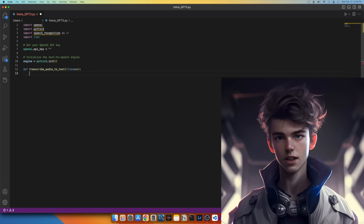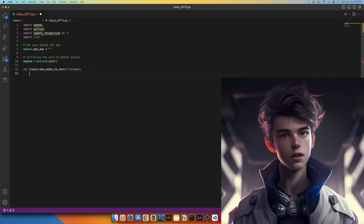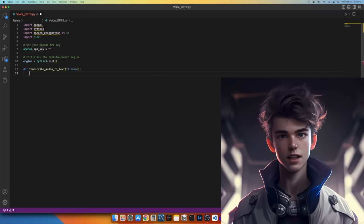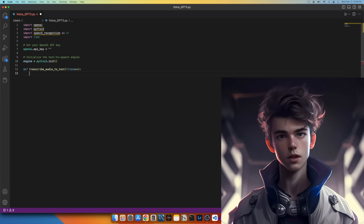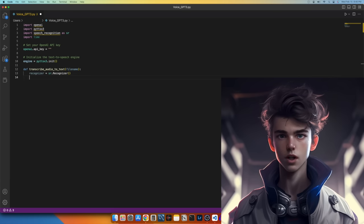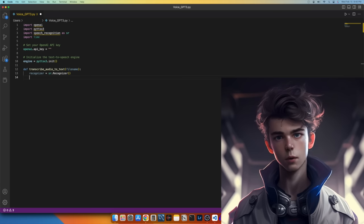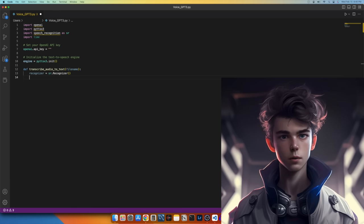This line defines a new function called transcribe_audio_to_text and specifies that it takes a single argument file name, which represents the name of the audio file that we want to transcribe. Now let's create an instance of the Recognizer class from the SR speech recognition module. This object is a requirement to perform speech recognition on the audio file.